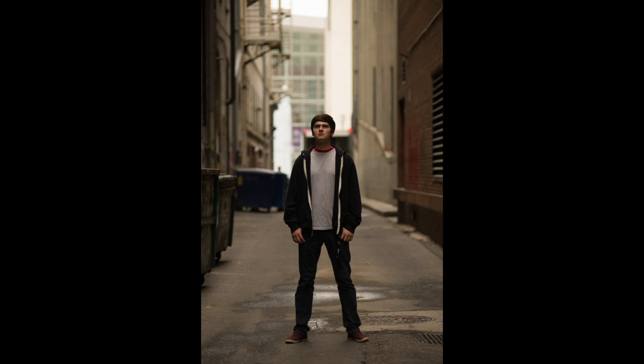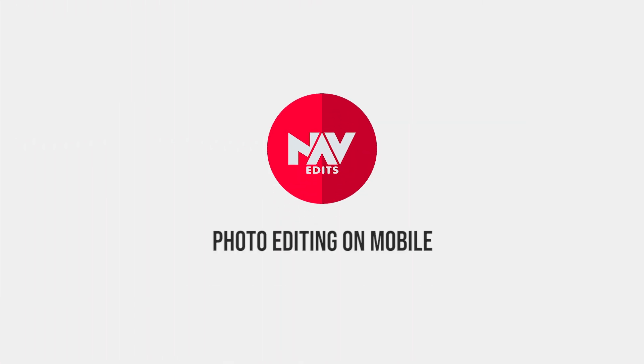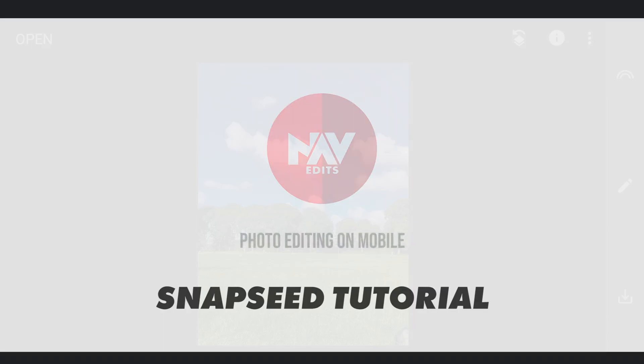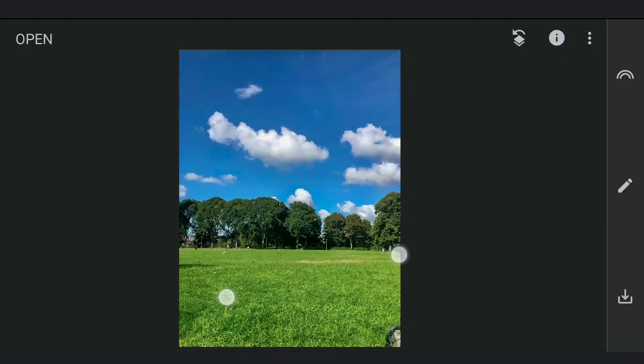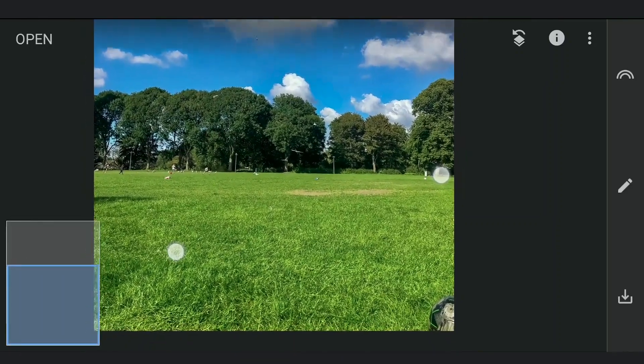Today we are going to do a manipulation to get an artistic moonlit setting with the free Snapseed app. I am going to start with this image where we are going to remove everything but grass. But first I am going to remove this ball in the corner using the Healing tool.